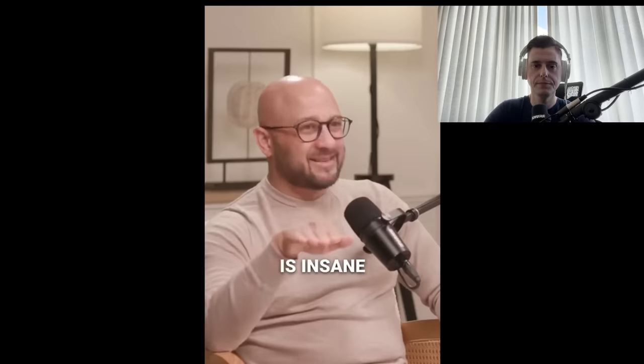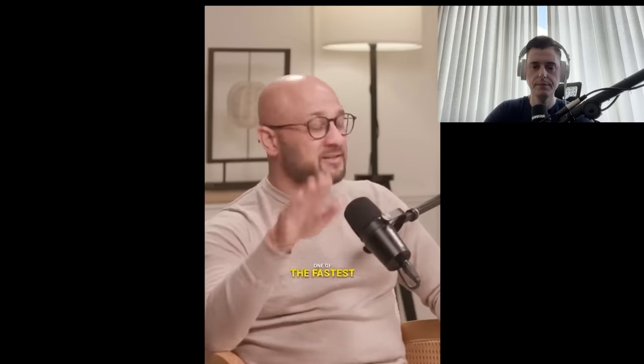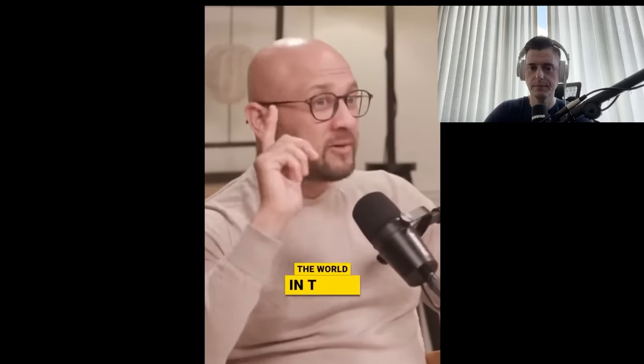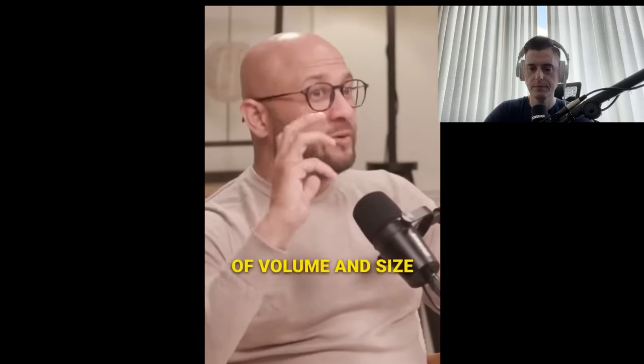The growth is insane. One of the fastest growing markets in the world in terms of volume and size.